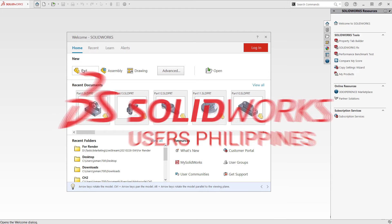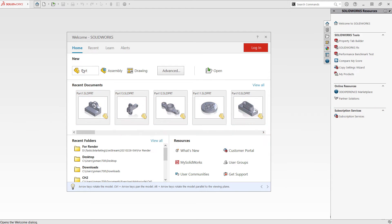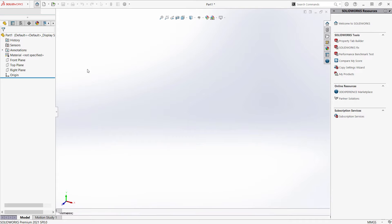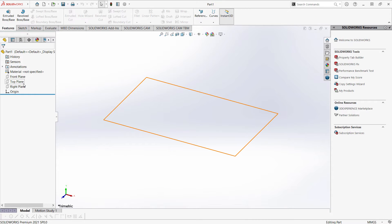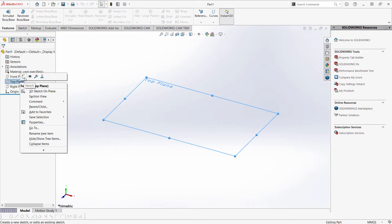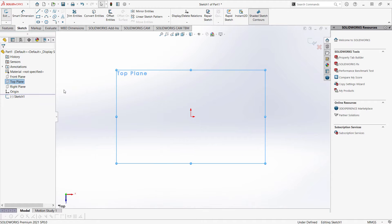Hi everyone and welcome to part modeling in SOLIDWORKS. Today we're going to take up exercise 8. Now we are going to double click on part. Now I'm going to my feature manager tree, hover over top plane, right click and sketch.